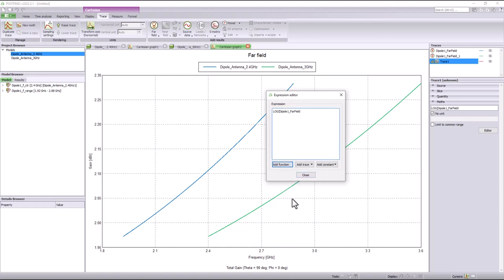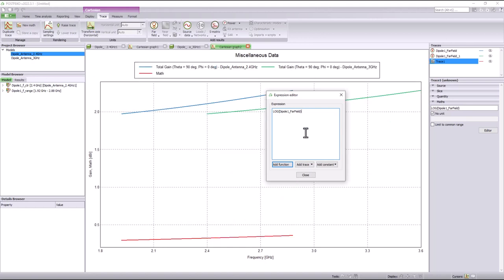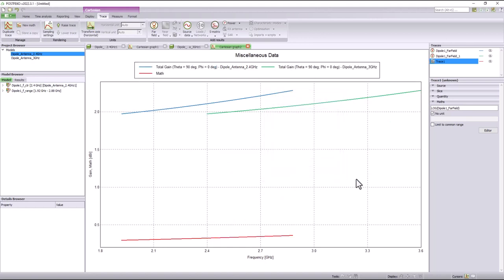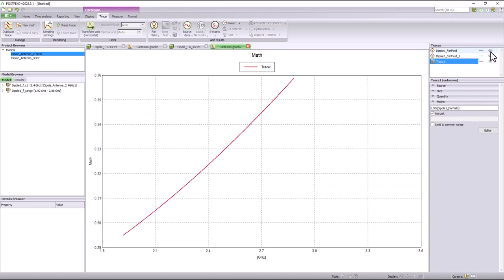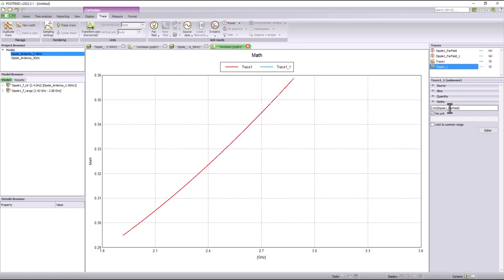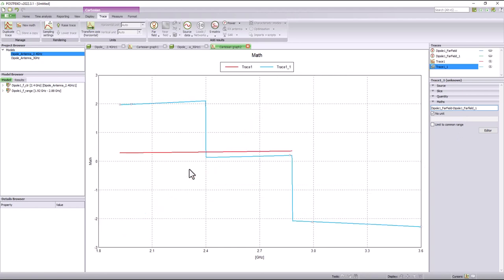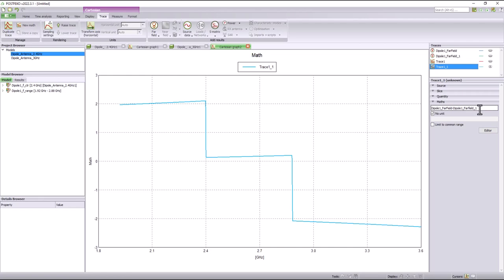In a similar way, you can also perform operations between two traces. For example, if we wanted to subtract the gain of one antenna from the gain of the other to view the difference, you can simply type the name of the first trace and subtract it from the second. You can use the new math function to perform such operations and customize your own graphs.